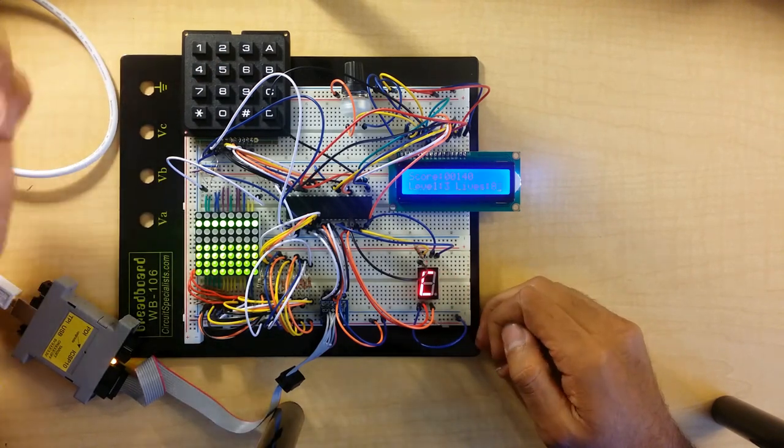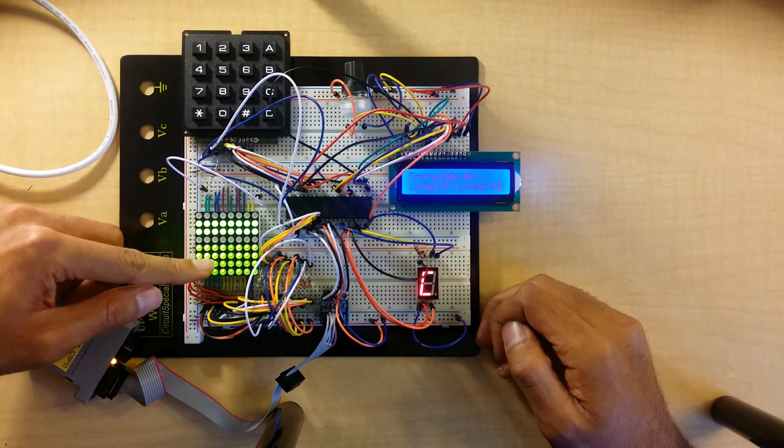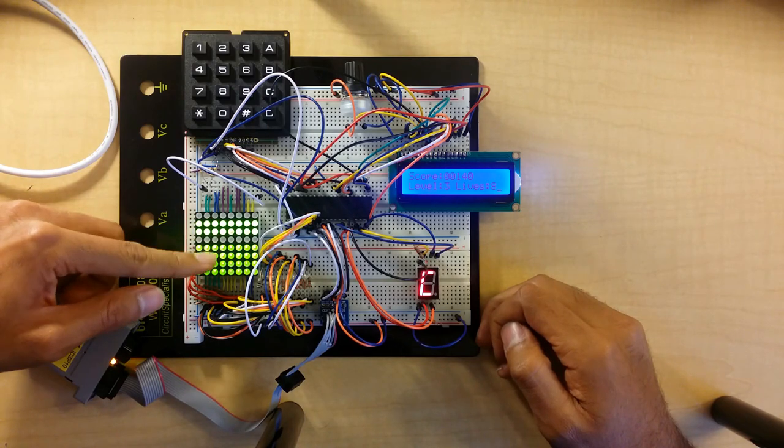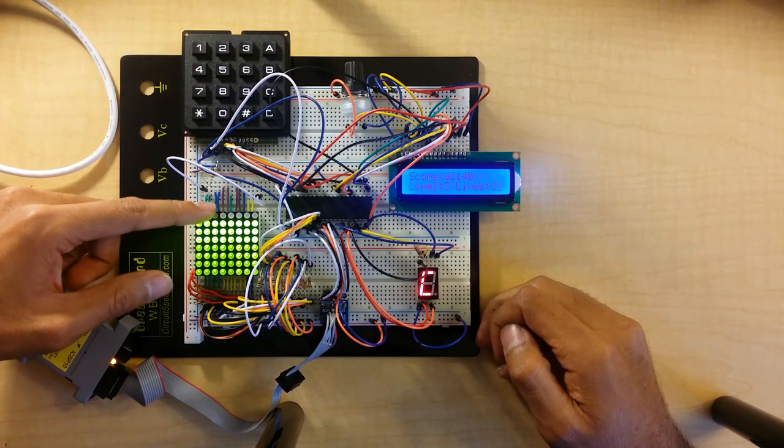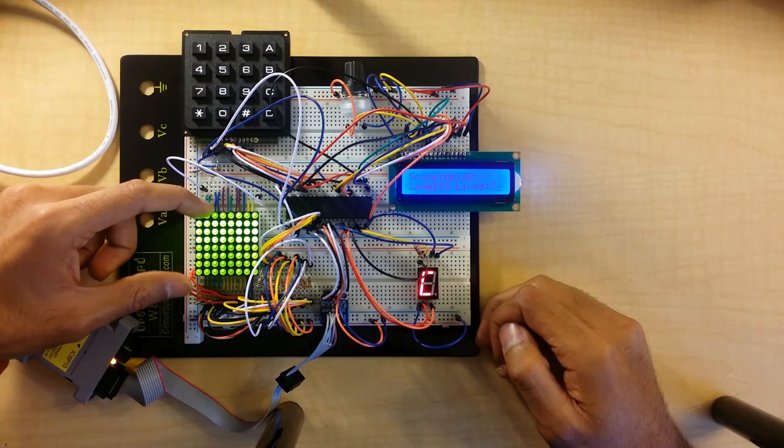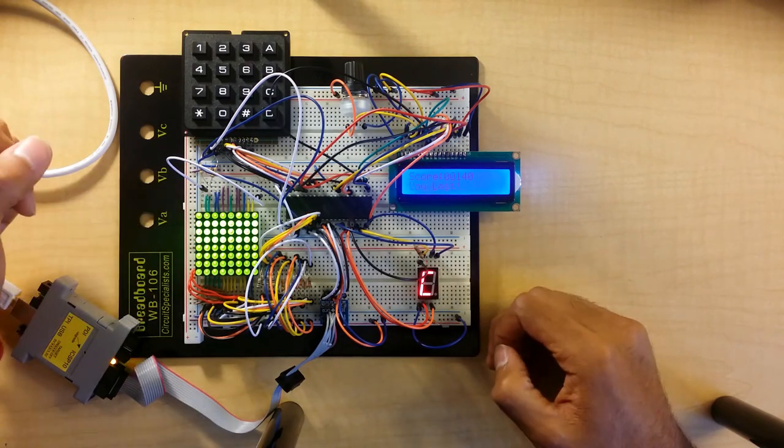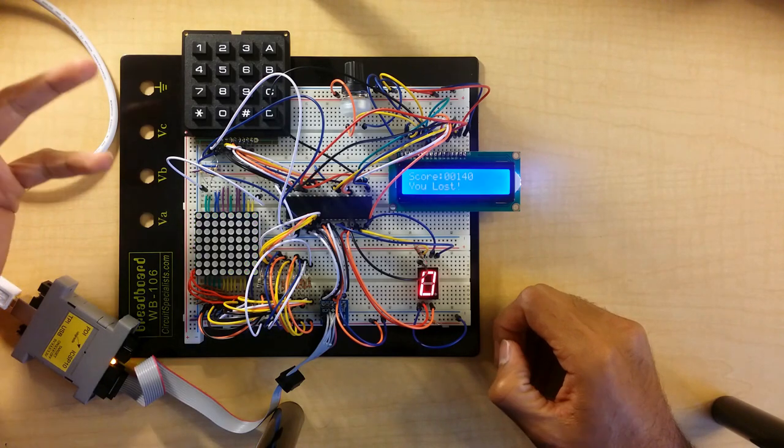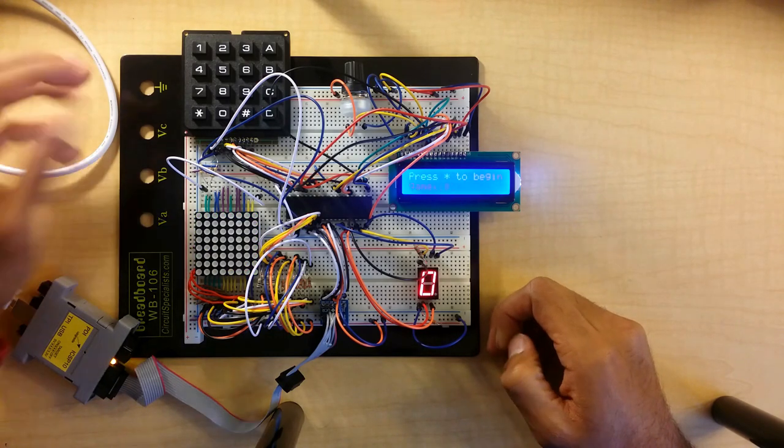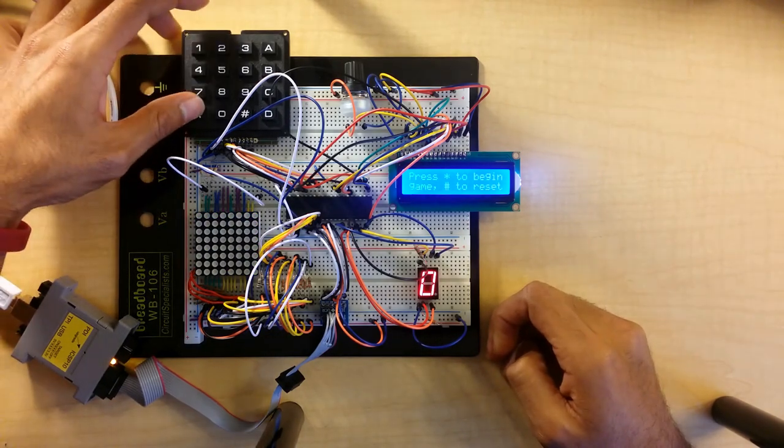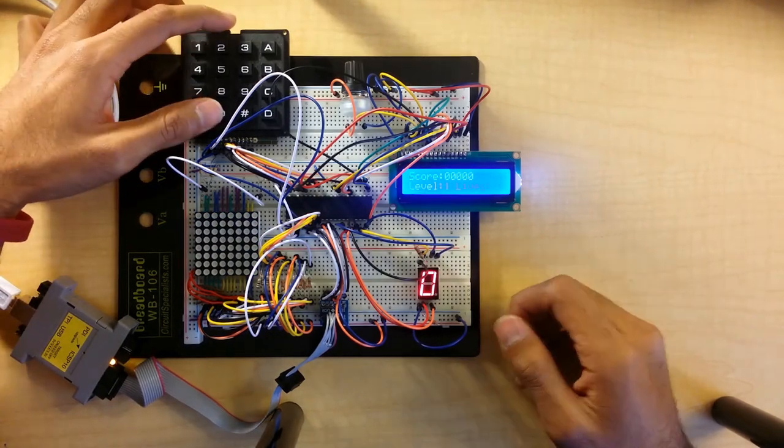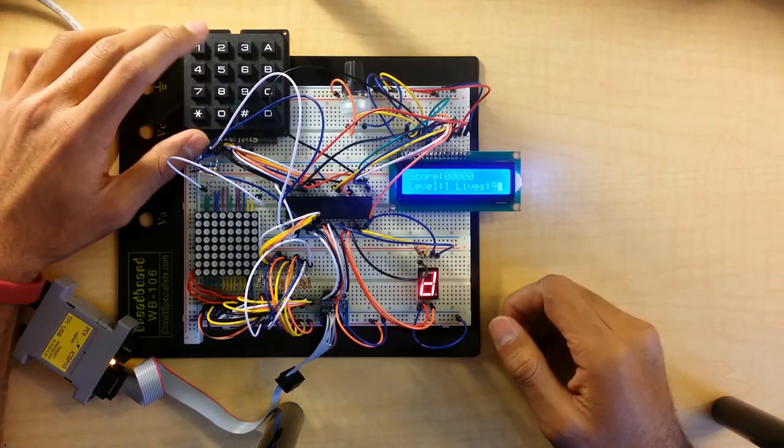There are a couple ways you can lose at the game. One is if the LED matrix fills up, then there are no more notes it can make and it'll say you lost. Or if you lose all your lives, then you also lose the game.